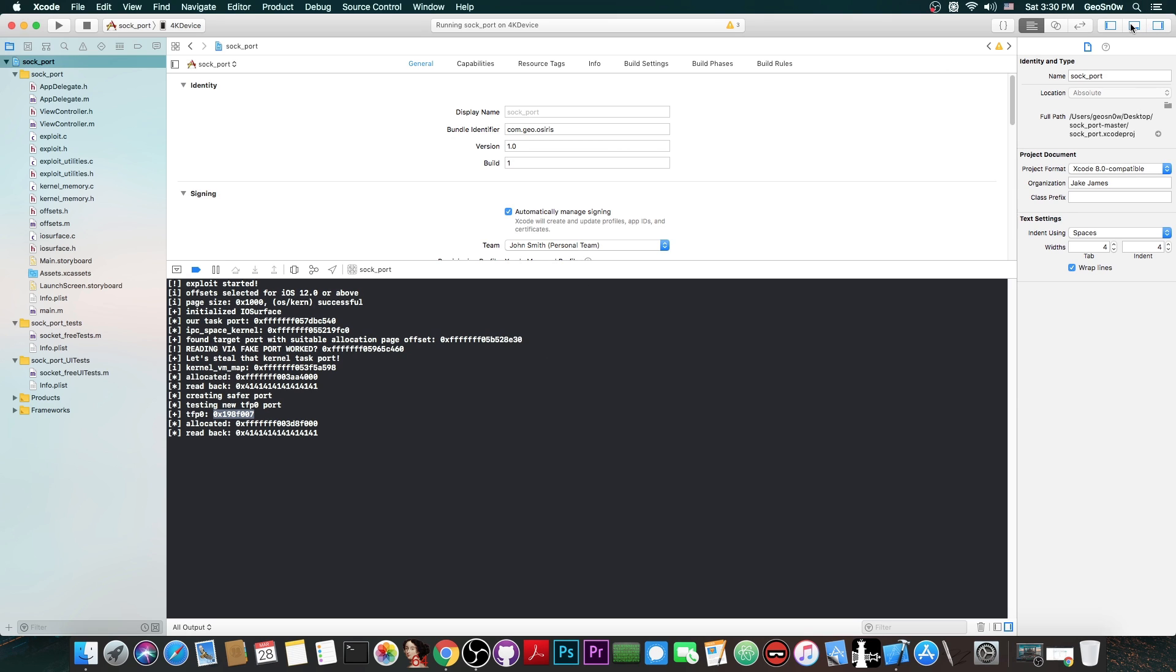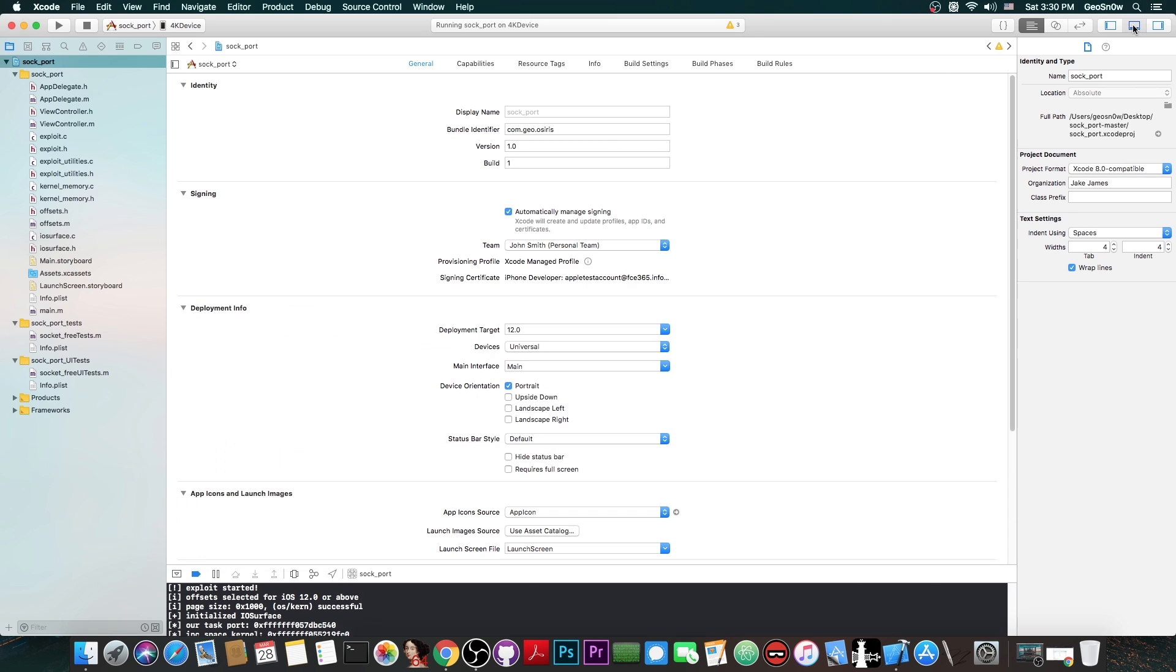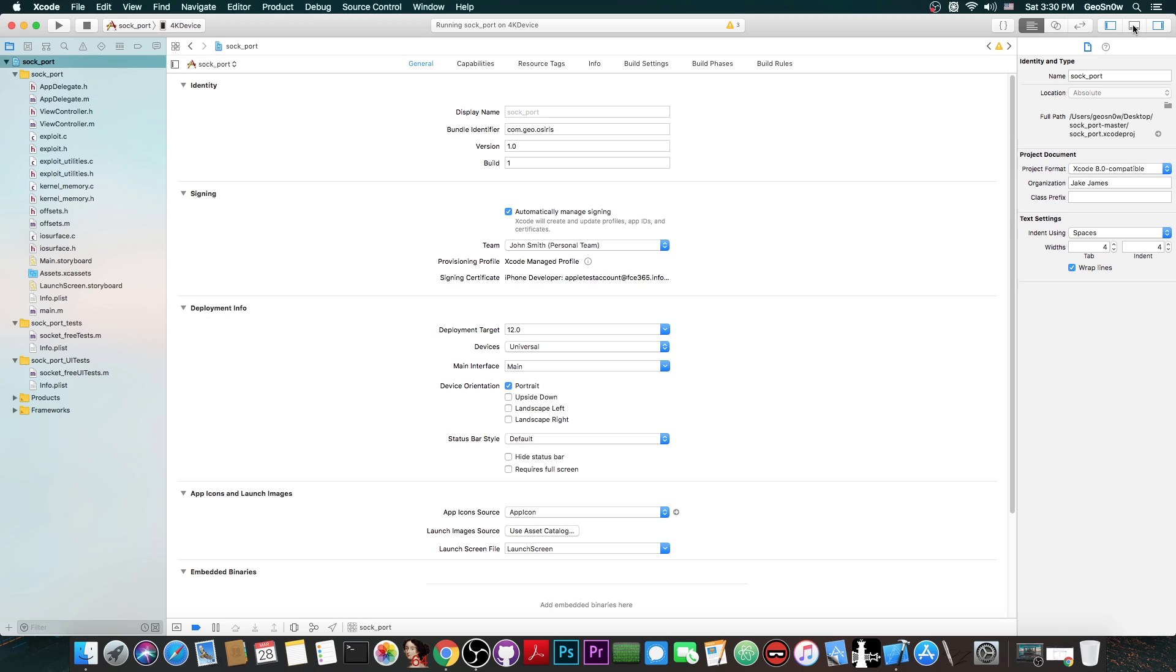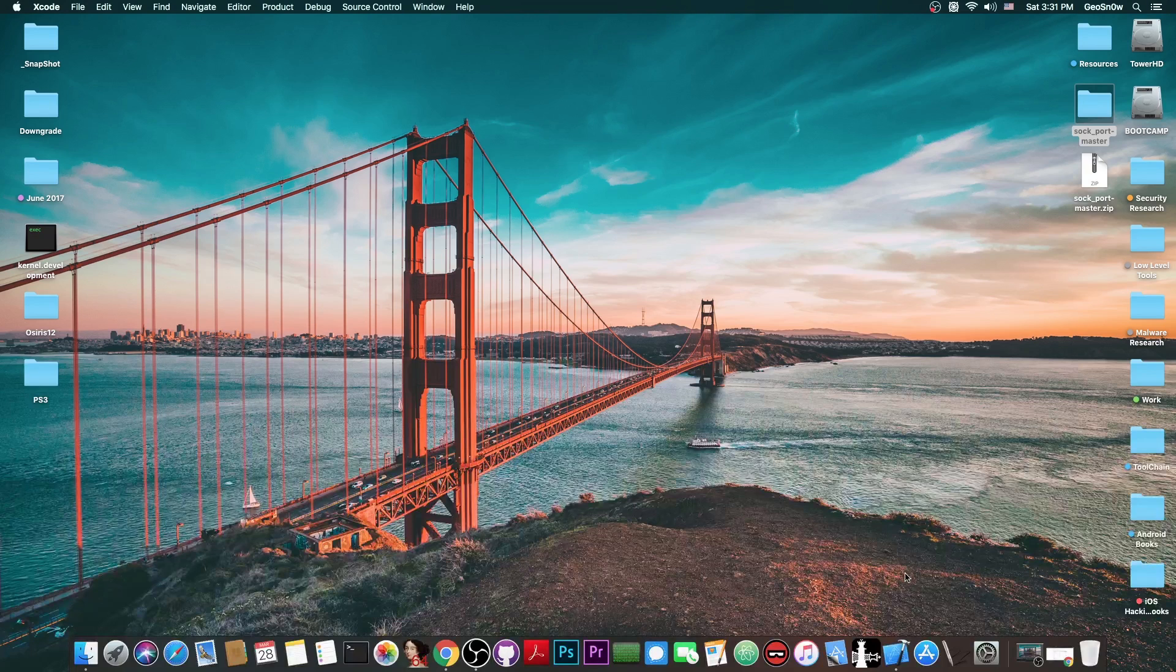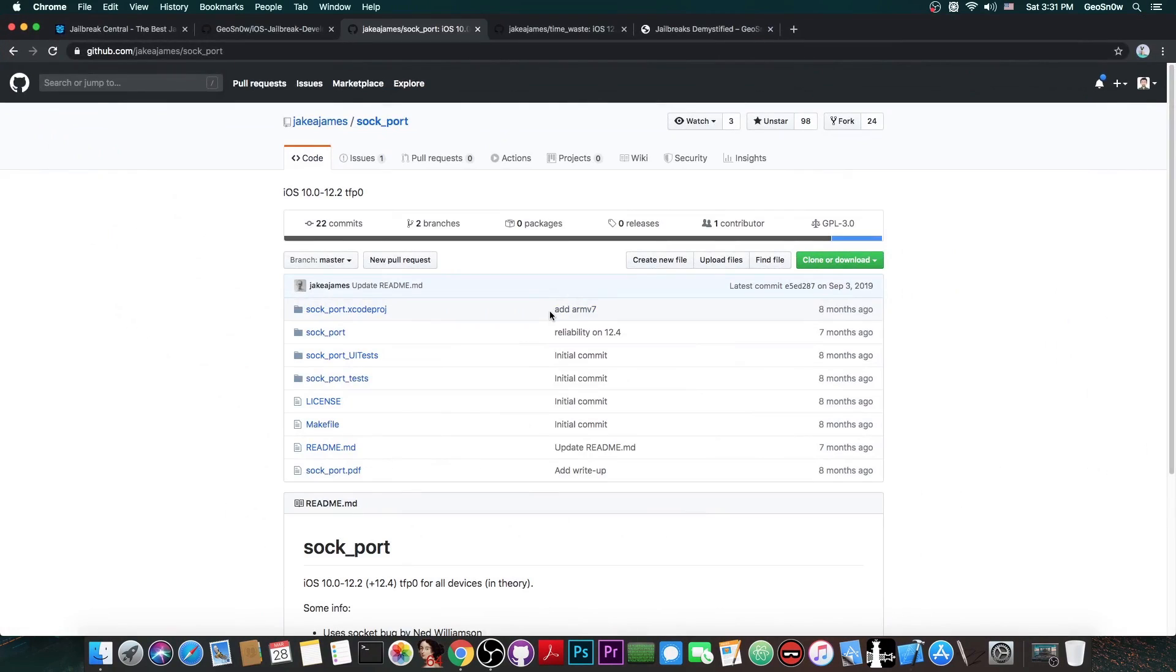So this is basically it with setting up the exploit. It does work as you can see from here. We don't have any errors compiling it and running it. So at this point we're basically able to start coding and working our way up, getting root, escaping sandbox and so on. But this will have to wait for the next video because this video is getting too long.